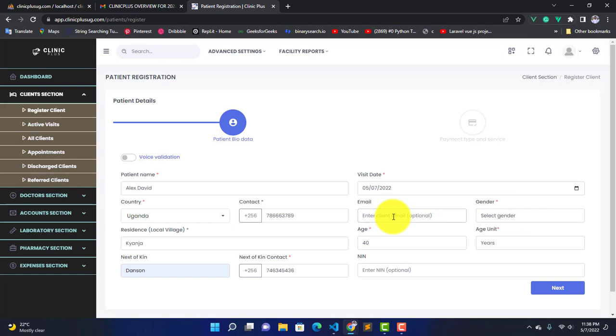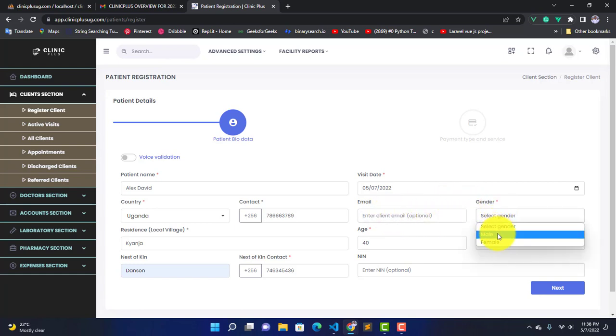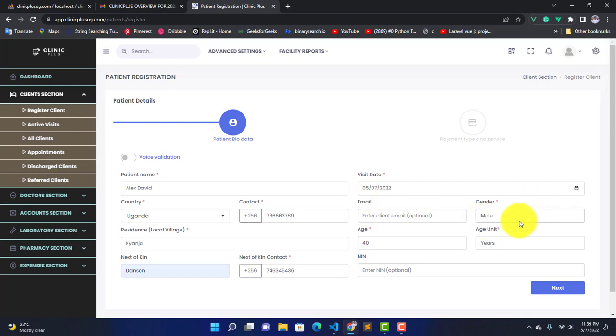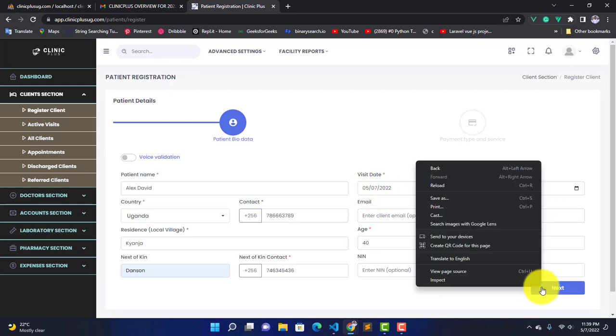Then here we can capture the email or leave it—it's optional. You can either fill it or leave it blank according to whether the client has it. Our client is male, so I'll select gender male and press Next.